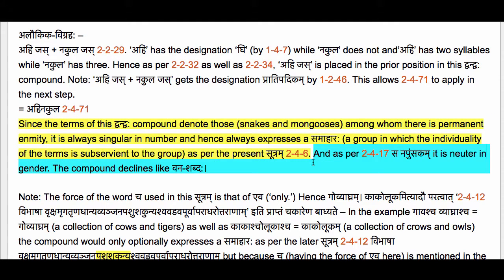As per Sutram 2-4-17 Sanapumsakam, it is neuter in gender. A compound which expresses a Samaharaha is always neuter in gender. This compound declines like Vana Shabdaha.